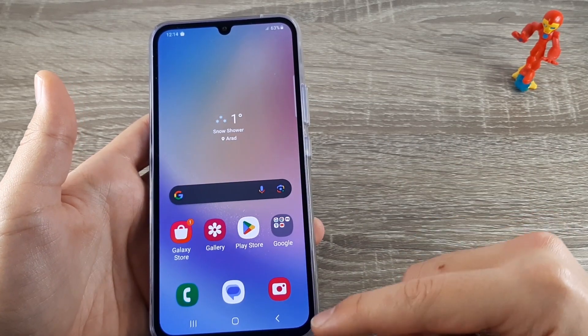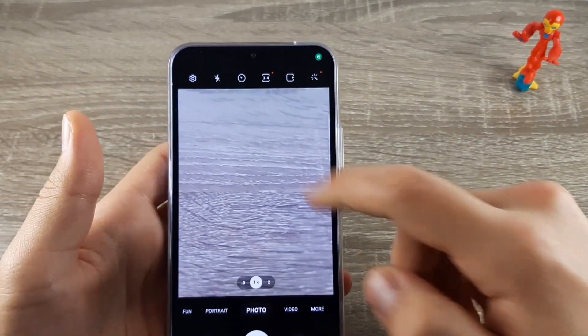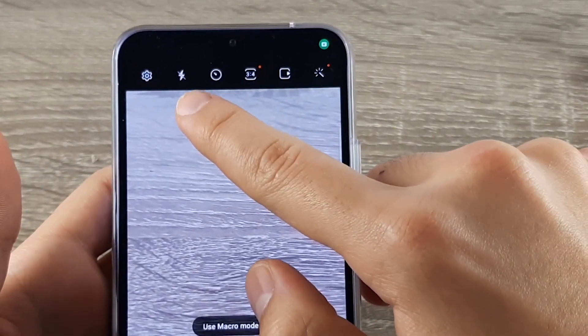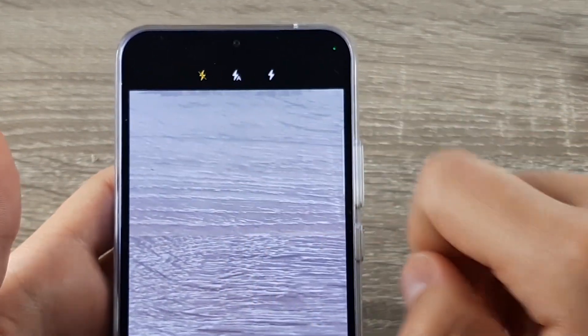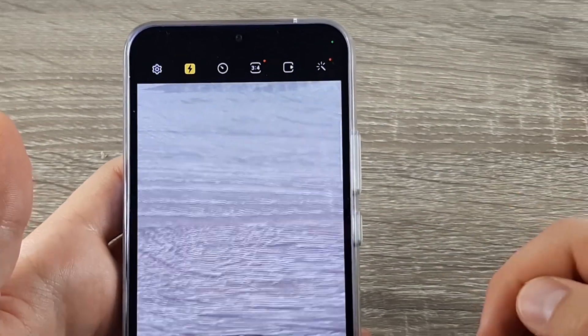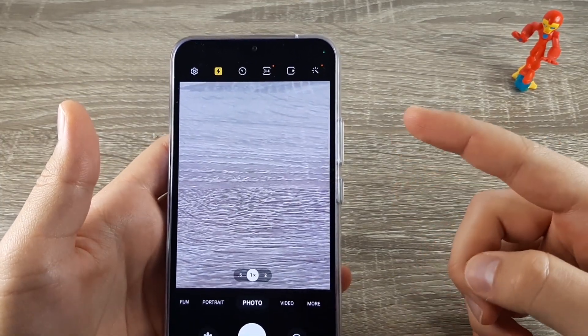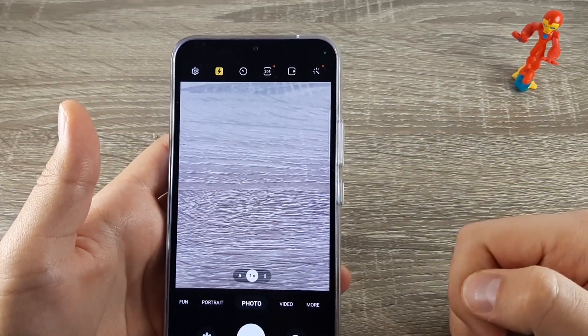First thing you need to do is go to camera, click on the flashlight, and then if you click here, every time you do a photo the flash will be activated.